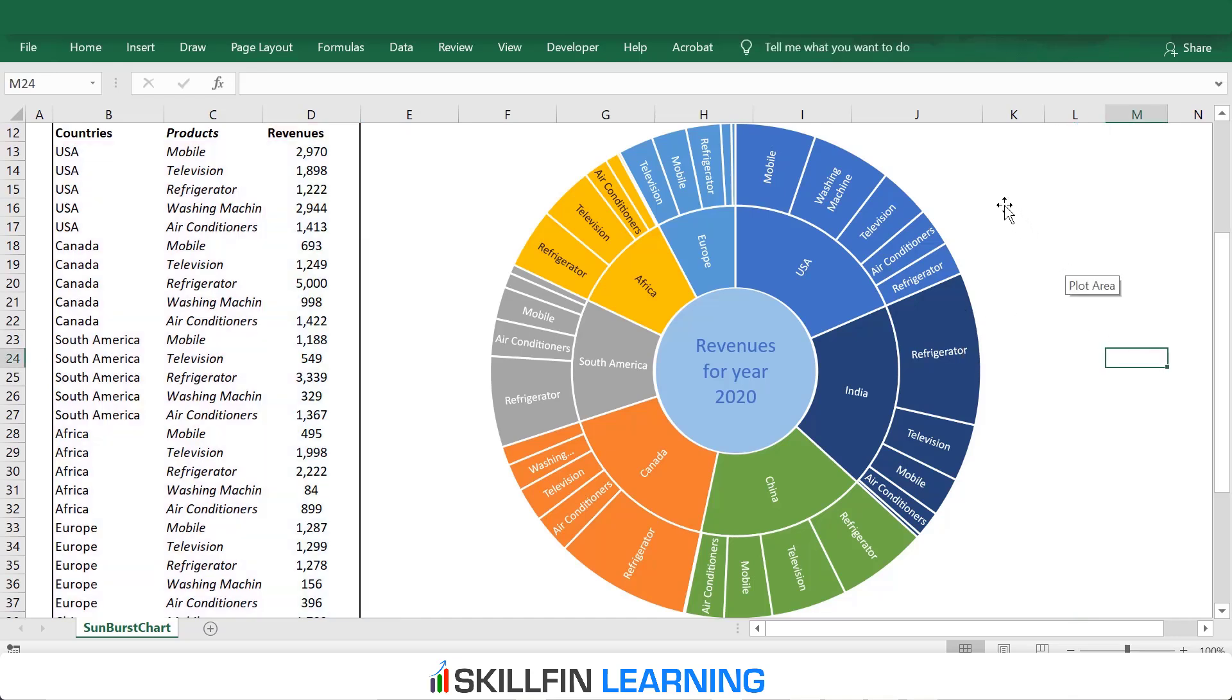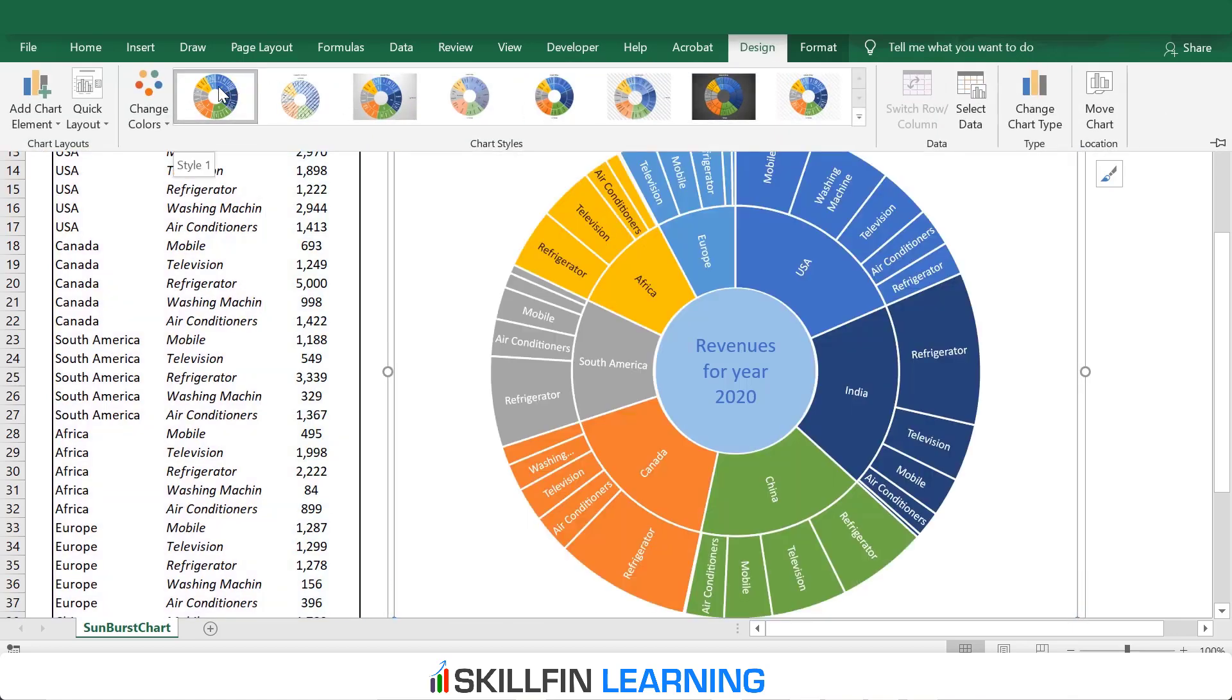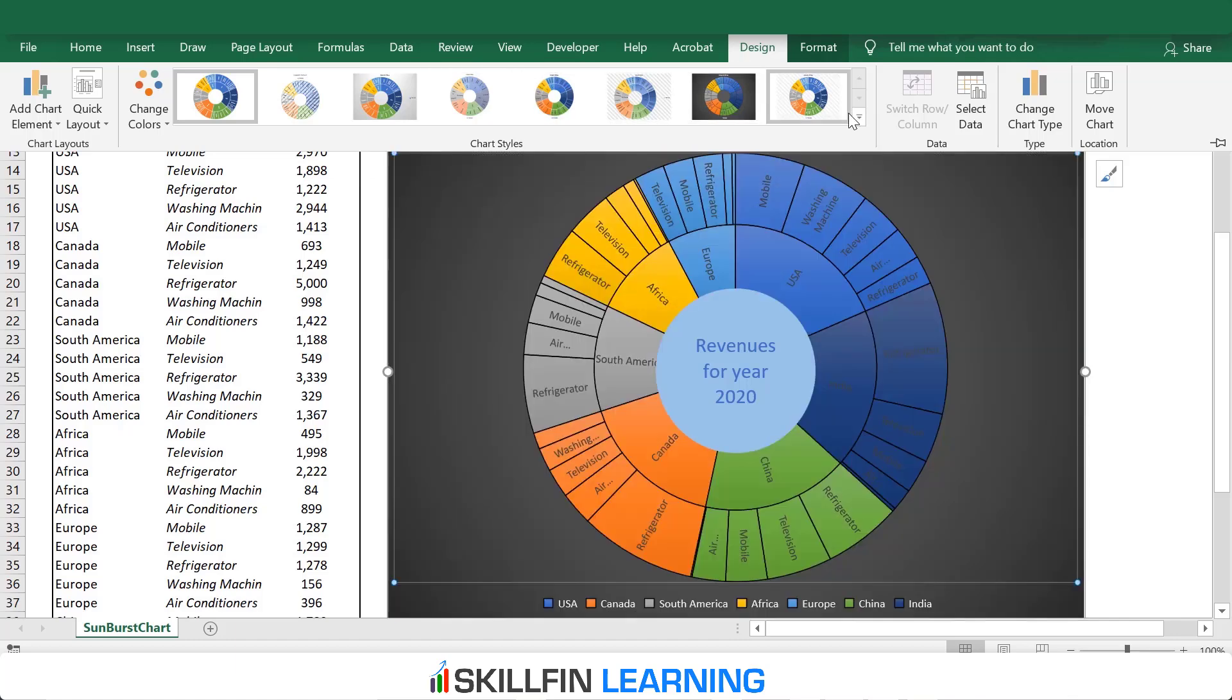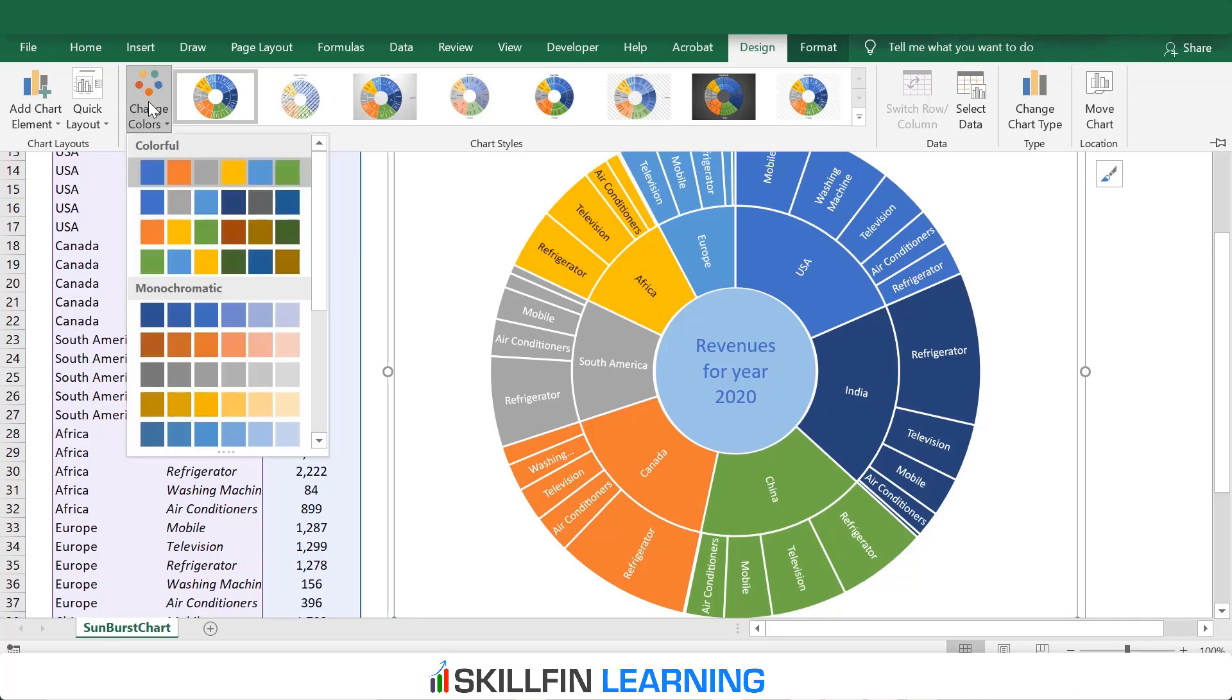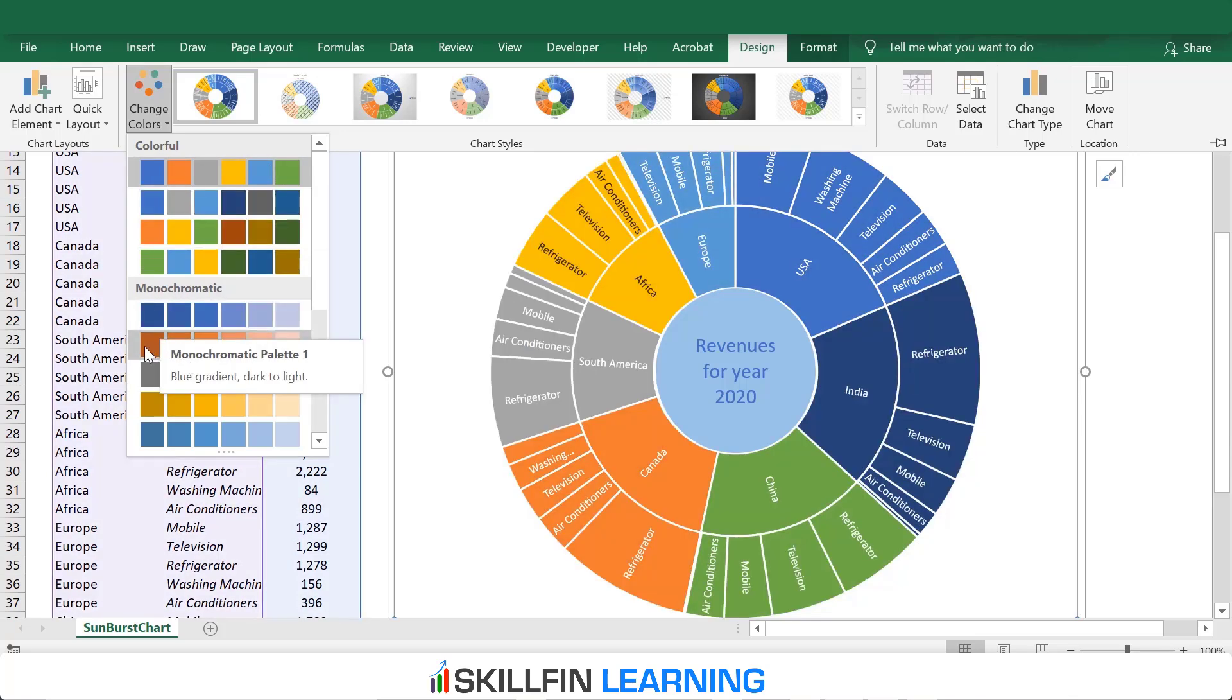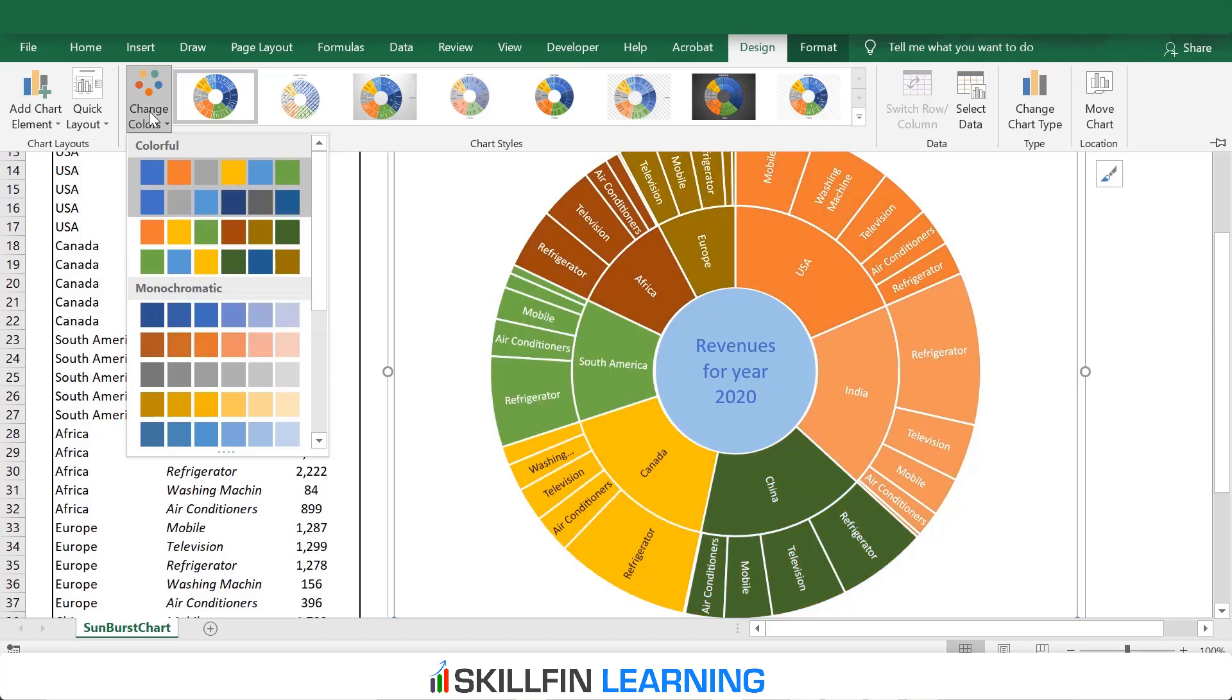In Excel, we also have some default formatting. To change the design of the chart, we can click on Chart Design. Here we have some inbuilt designs for this chart. We can select the design we want. Also, we have the option to change the colors. The default colors are these, but if you want to change the series to blue or orange or gray, we have the option. Or we can select some other colors as well.